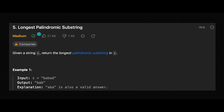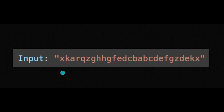Hey everyone, today we are going to solve the question 'Longest Palindromic Substring.' When thinking about a solution, I usually start with small and simple input, but this time let's start with a big input.